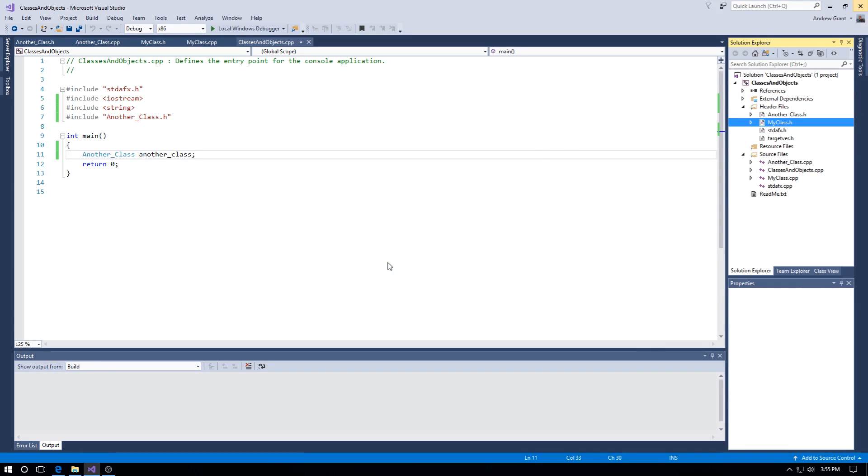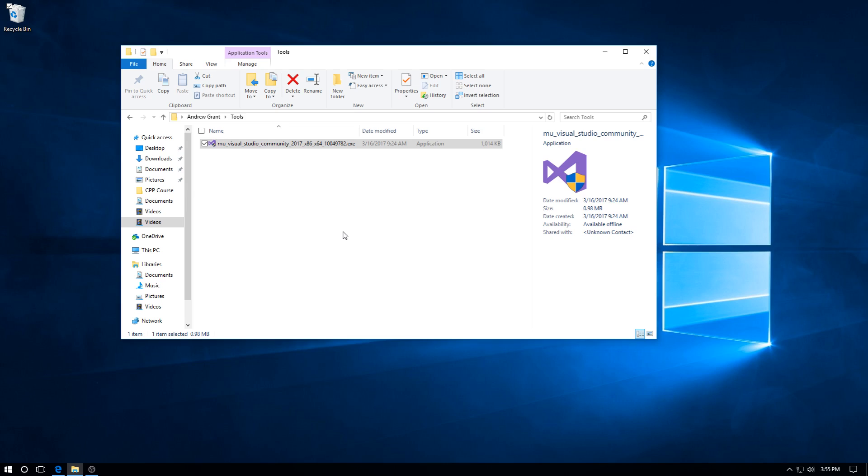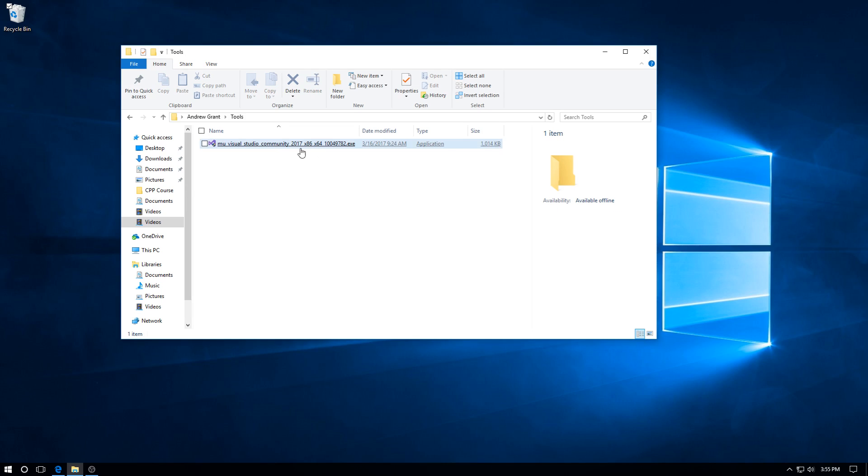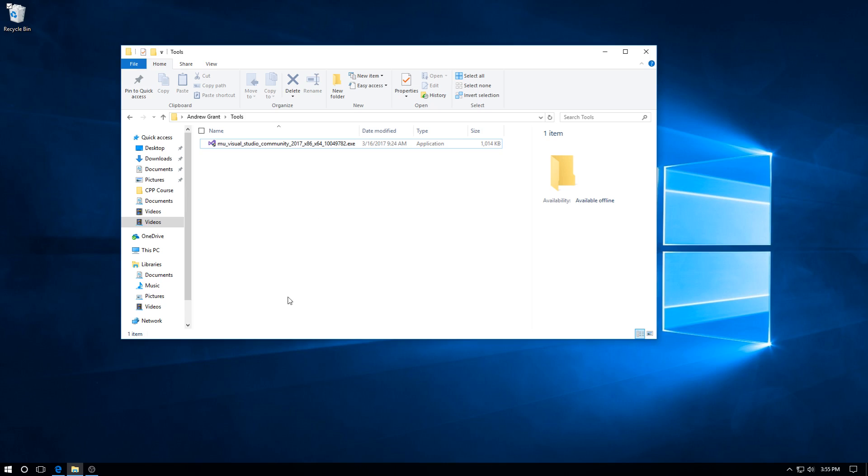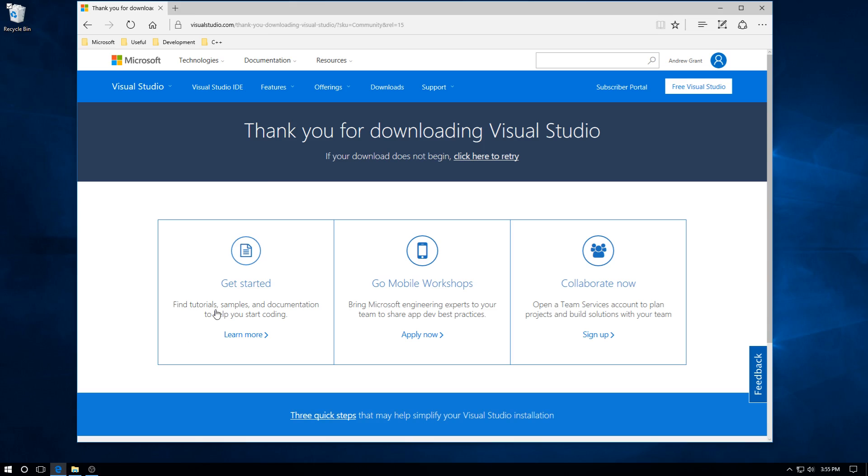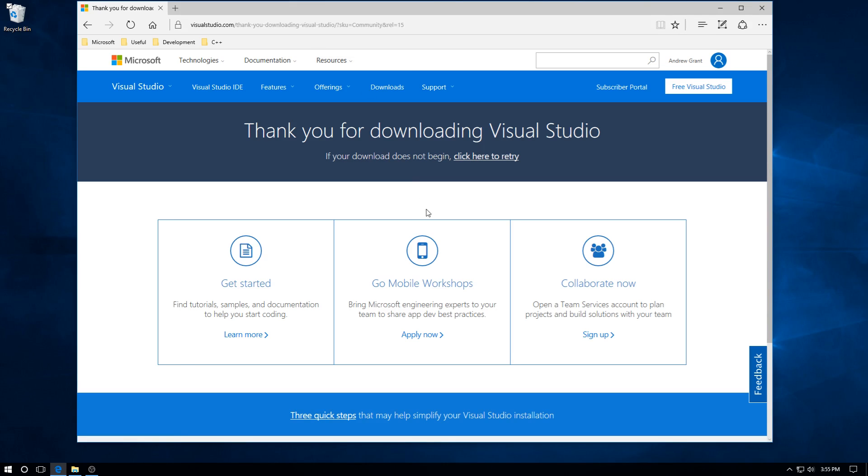Now hopefully you've got the Visual Studio installer, the new one - modular, nice and smooth, rather quick as well. If you don't have it, you can go on to the web and grab it from the Microsoft Visual Studio website.